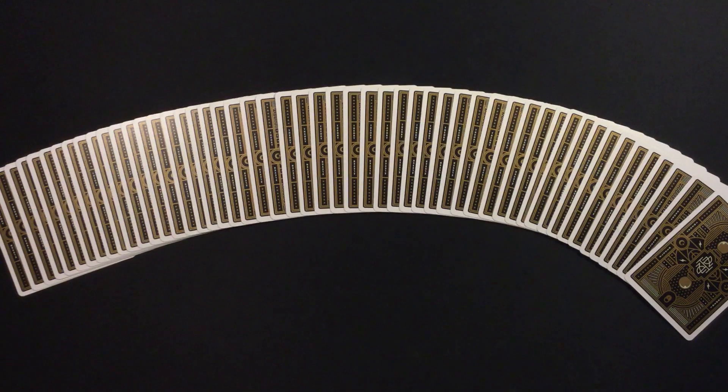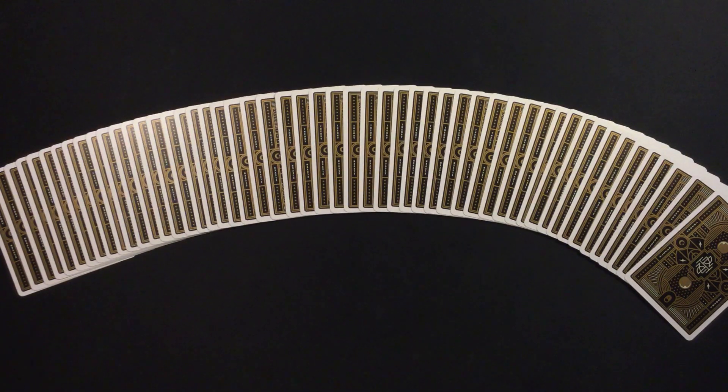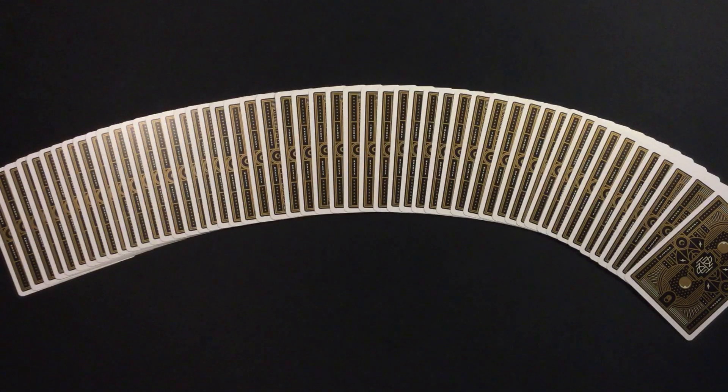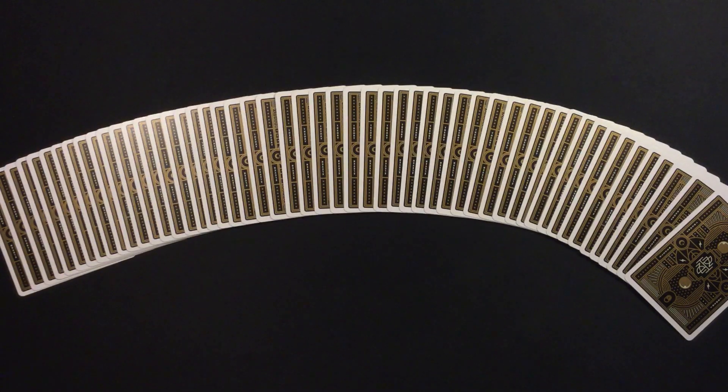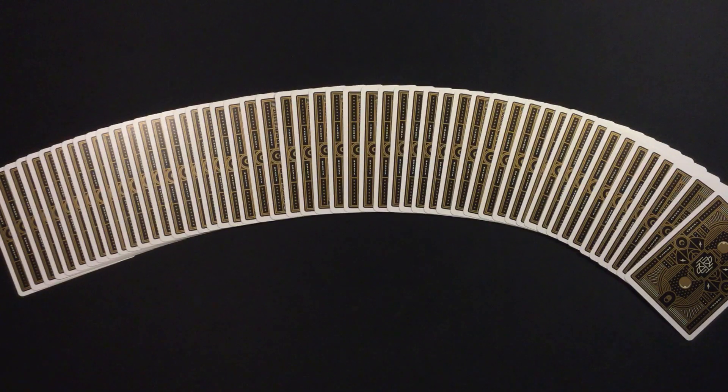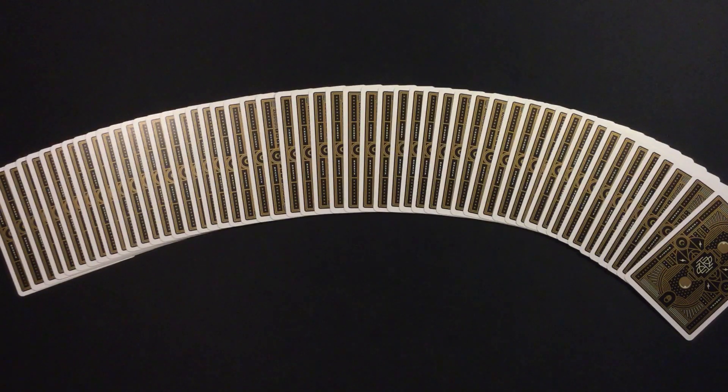So before I announce the winners, I just want to thank everyone who entered. I received a lot of entries and unfortunately only three of you can win. But don't worry if you did not win, there will be plenty more opportunities in the future for you guys to win a giveaway on my channel.